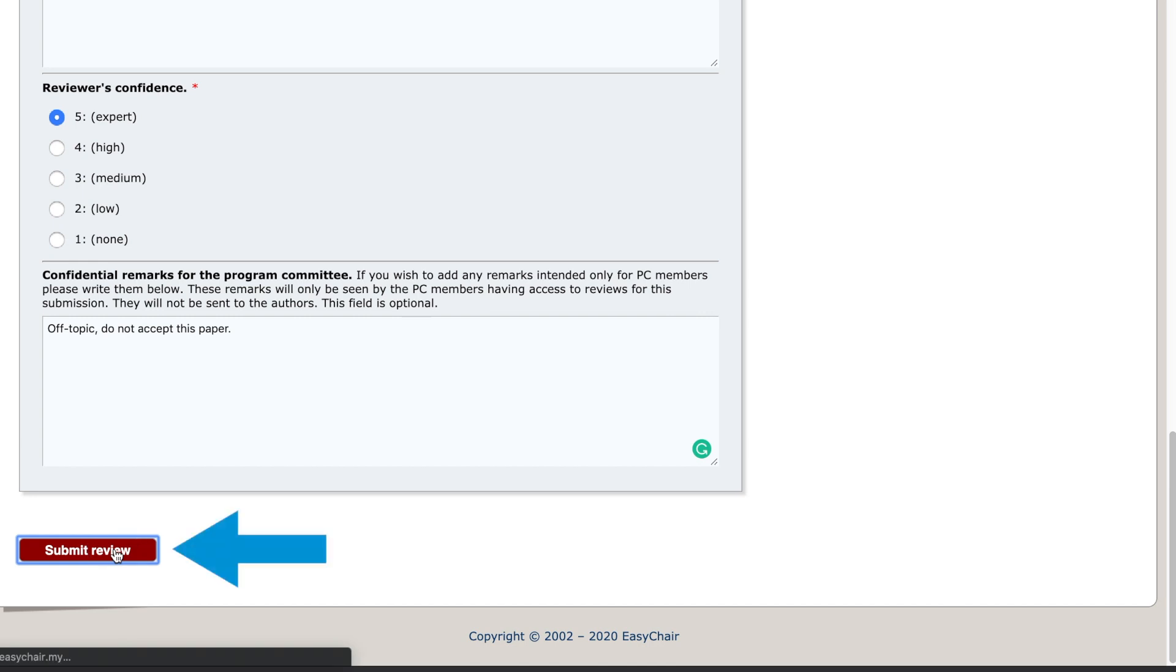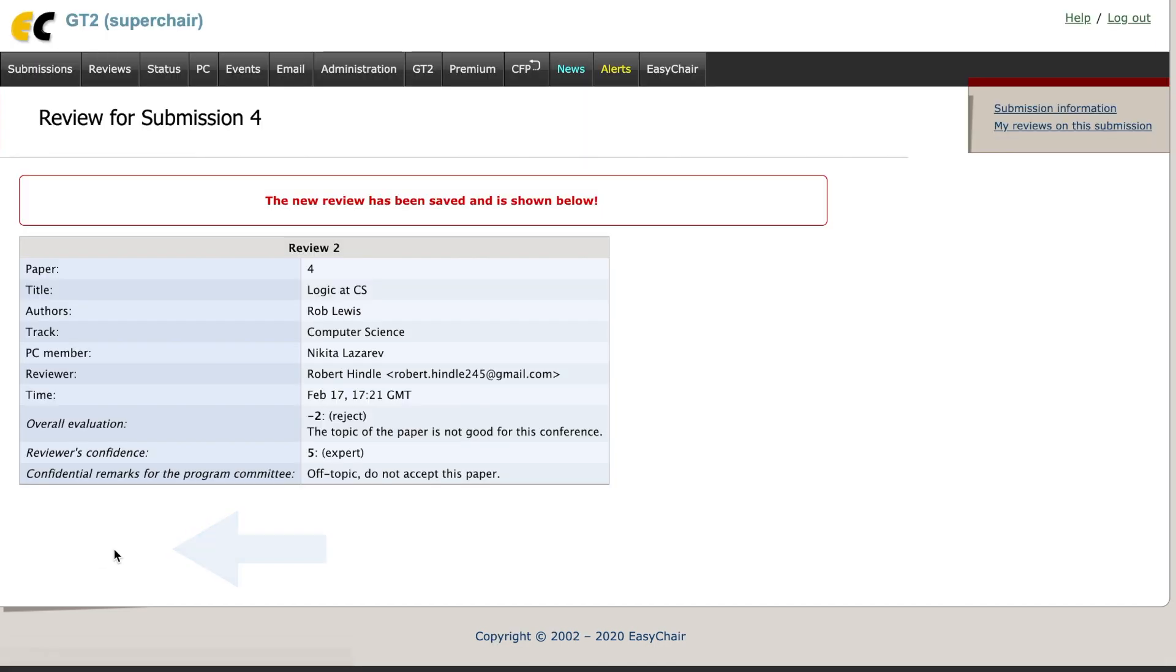After that, click and submit review and you will see the confirmation of the submitted review.